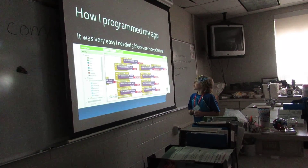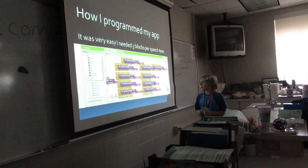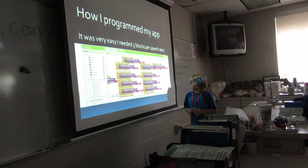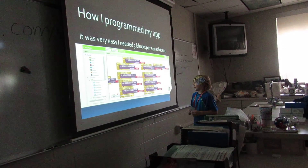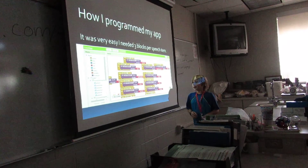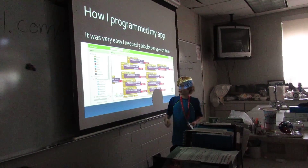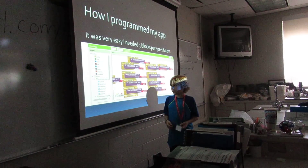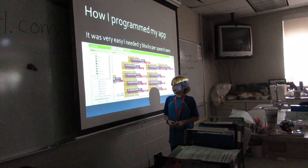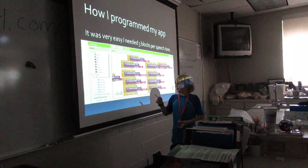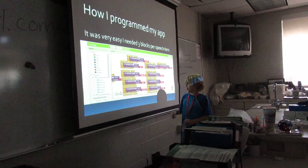It was very easy — I needed three blocks per speech item. You use the button by clicking, like, the quiet or whatever button, and you would drag it onto here.